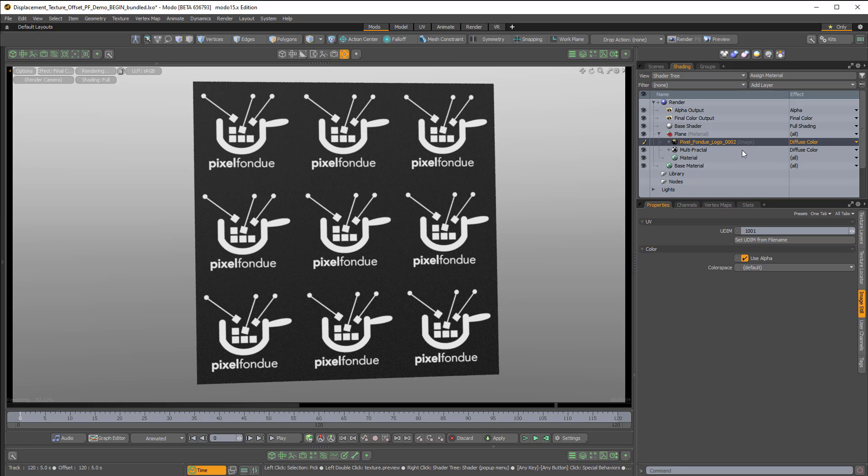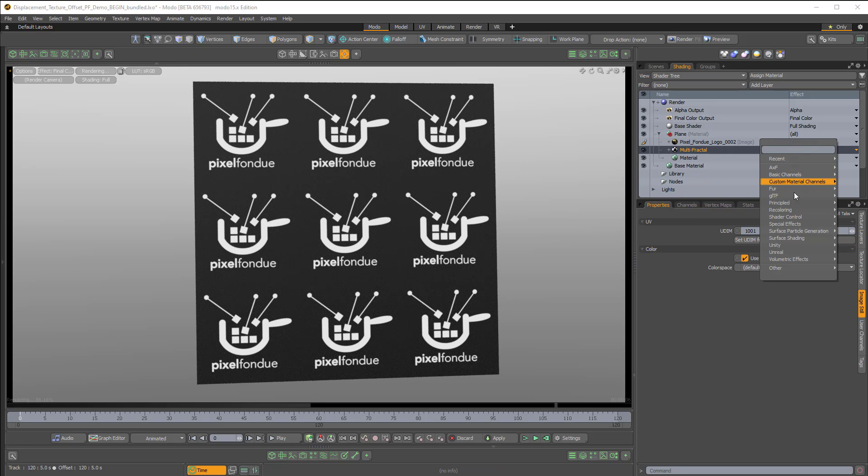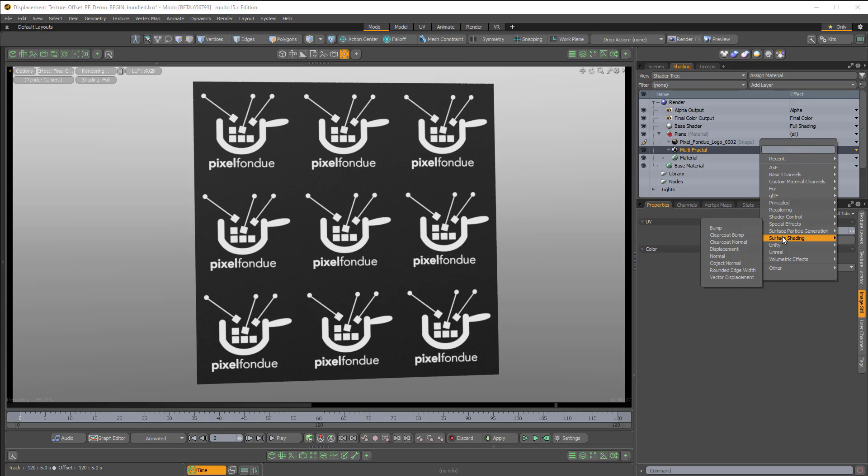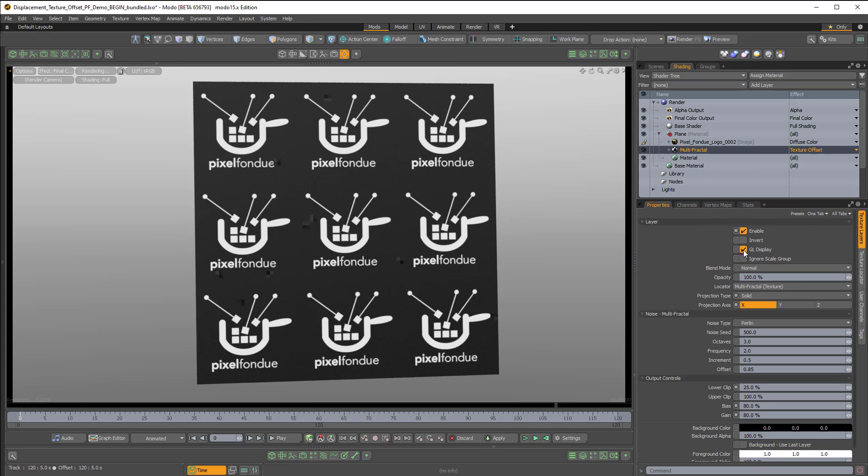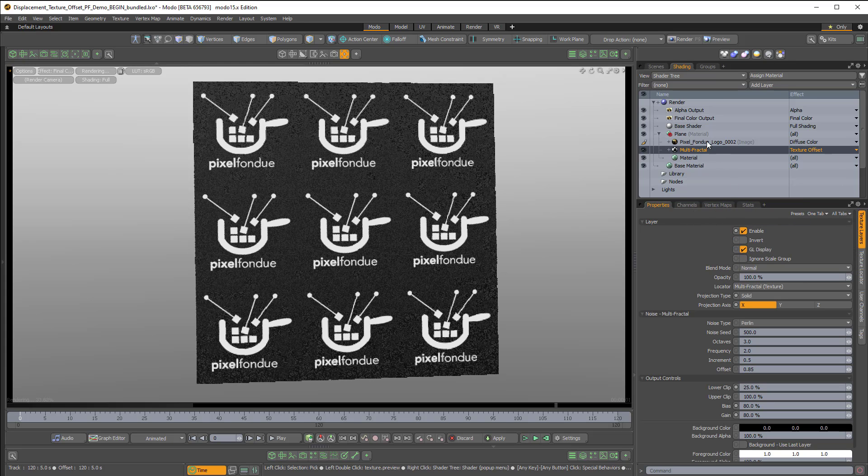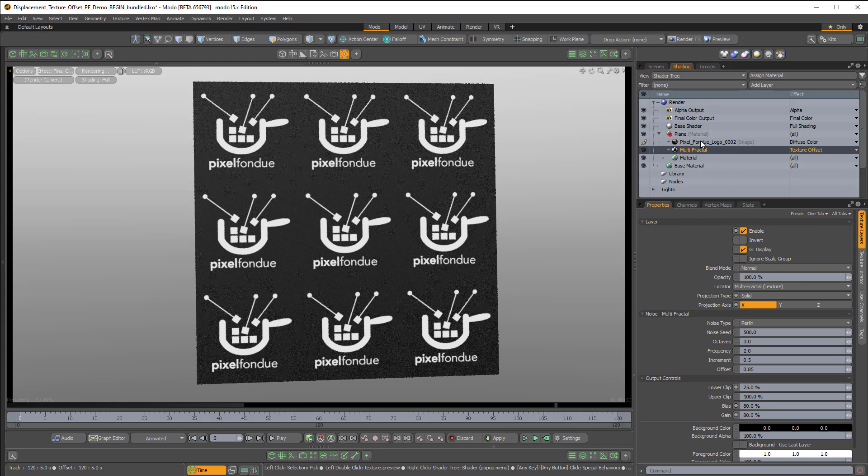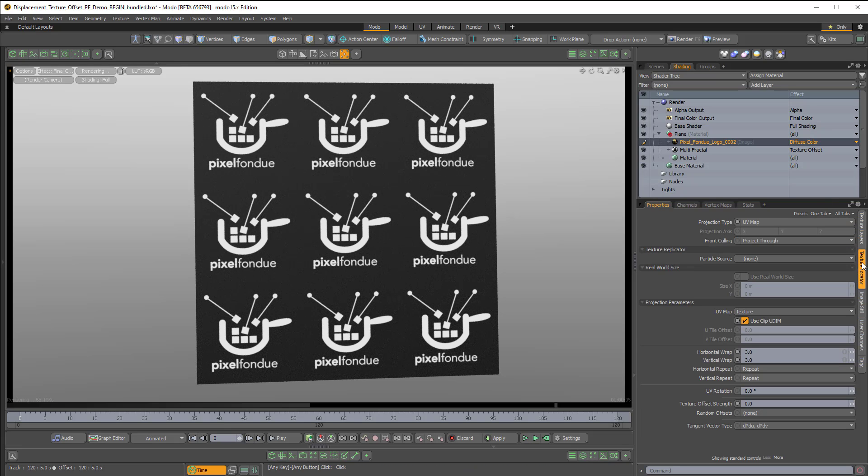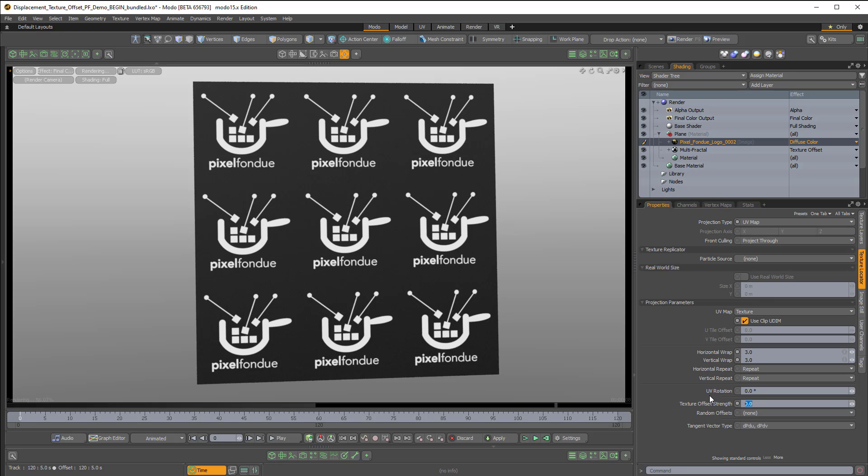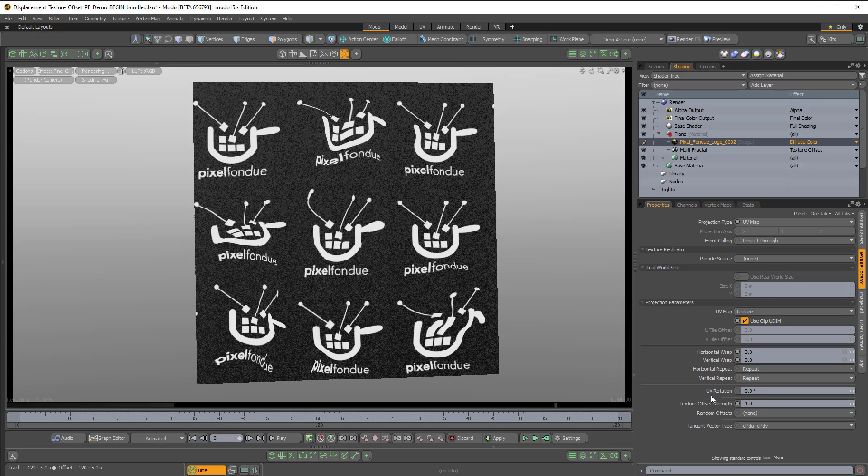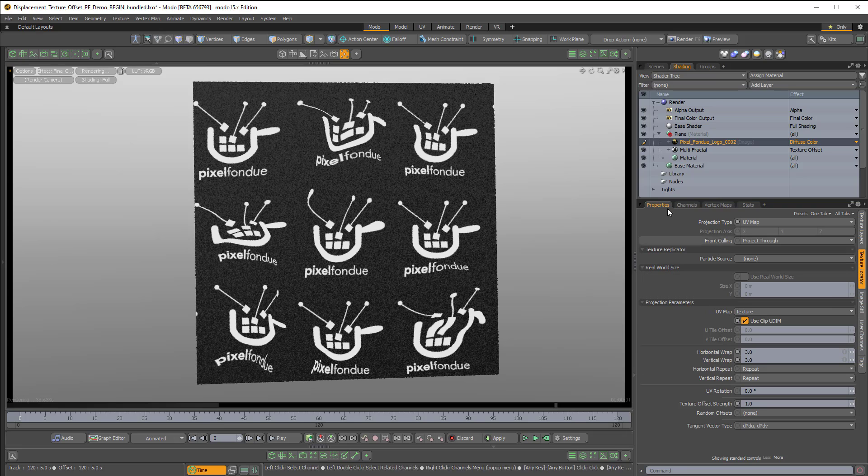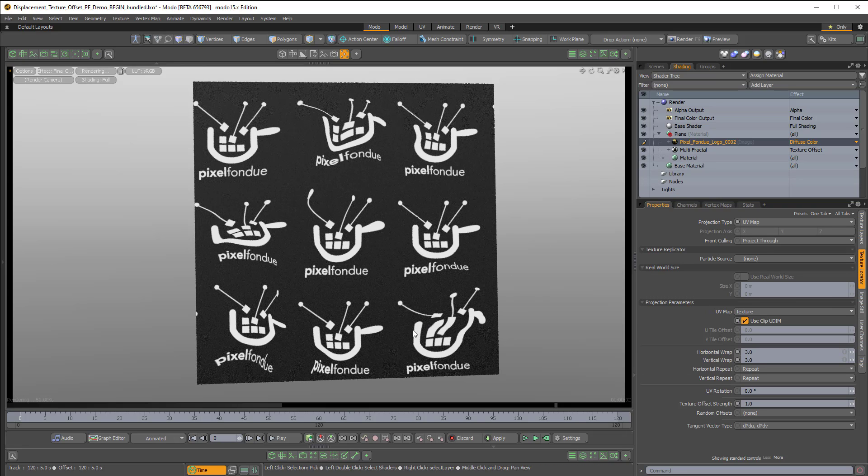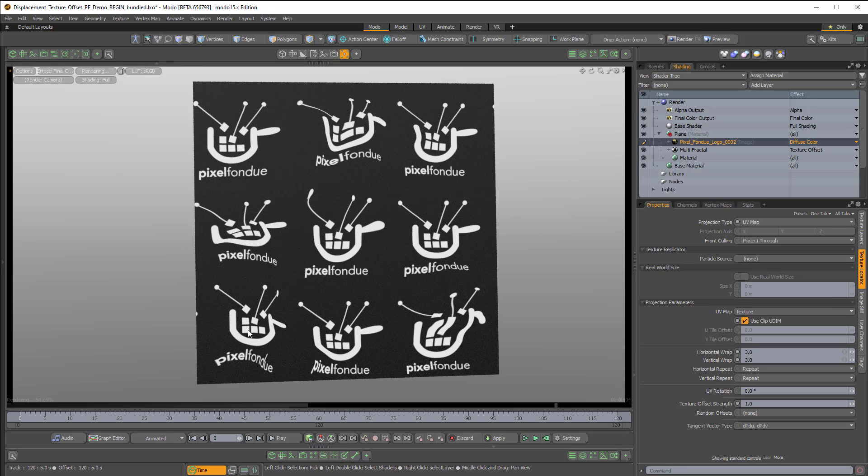But if I set the multifractal's effect to be texture offset, and then I come over to the image map of the Pixel Fondue logo, and in the texture locator, change the texture offset strength from 0, which is the default, to 1, we can start to see the multifractal sort of influence the Pixel Fondue logo.